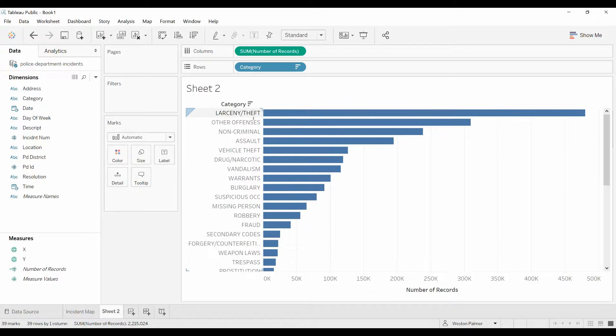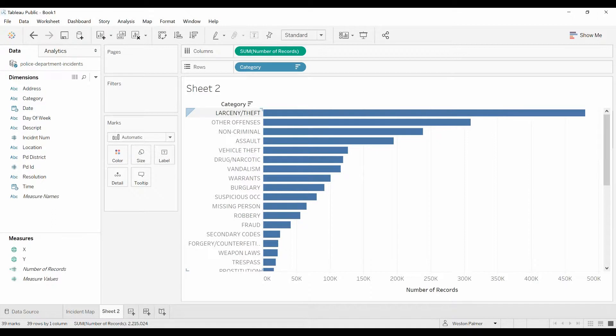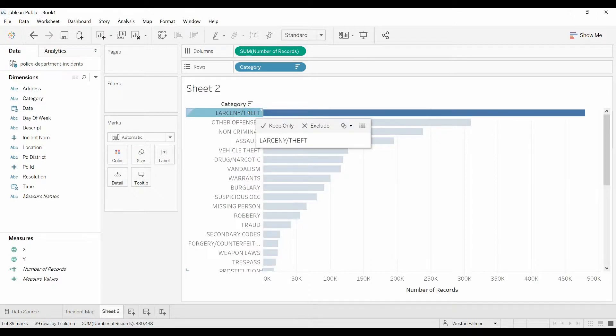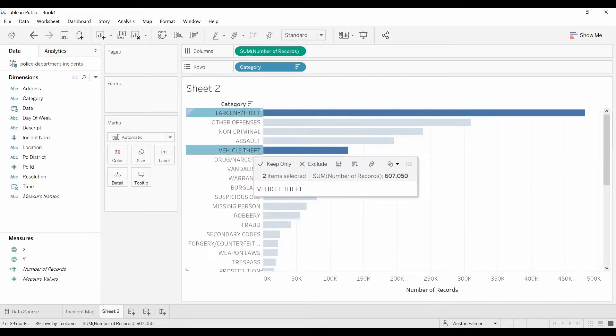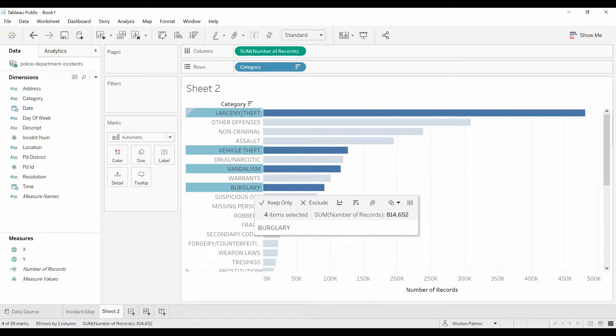So you can see we've got the category here: larceny, other offenses, non-criminal assault, etc. I would like to create a group that is related to property crimes. So what I'll do is hit control and then left click. I'll select larceny, vehicle theft, vandalism, burglary.